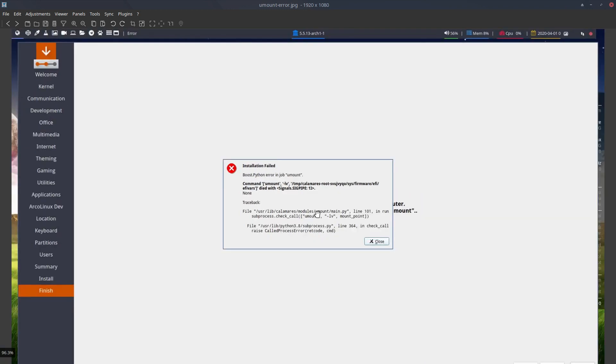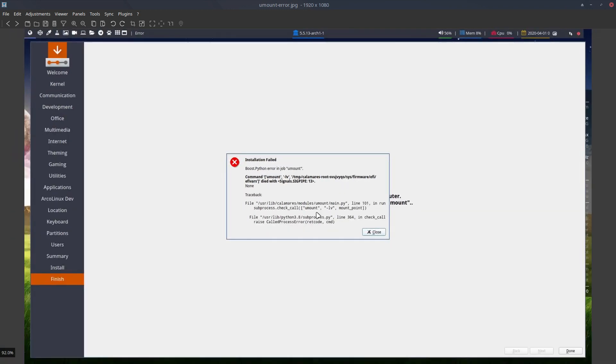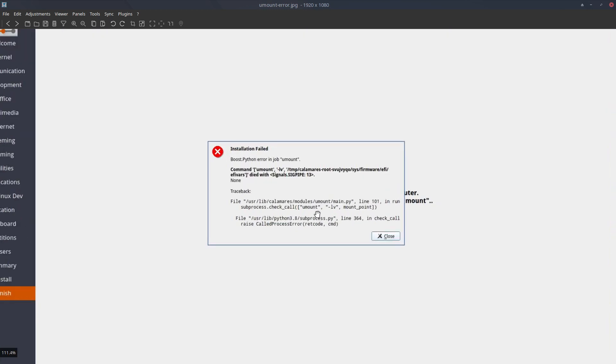Basically guys, the video is here to show you that it might happen, that you see this message and it just means reboot.